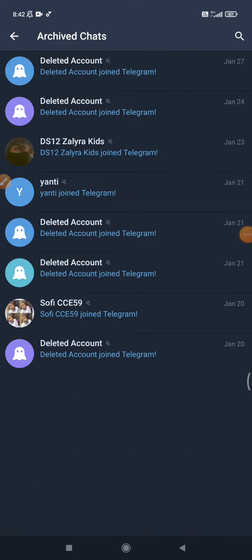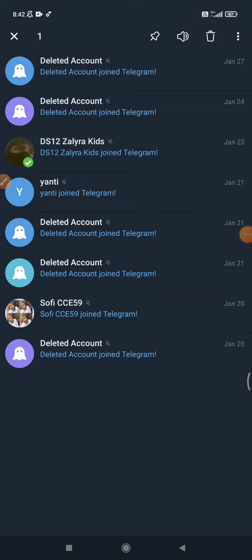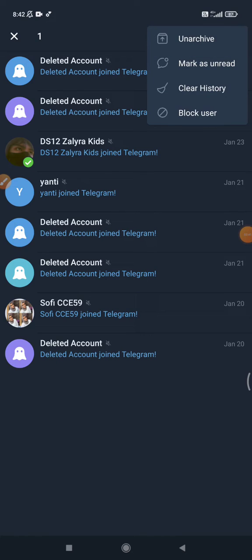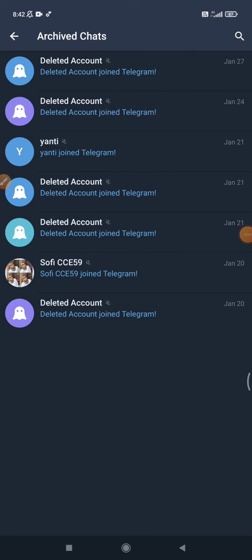As you can see, I have archived several chats. If you want to unarchive one, just press and hold on the archived chat, then press the triple dot on the upper right, and then click unarchive.